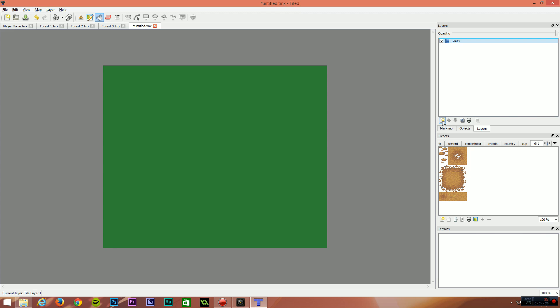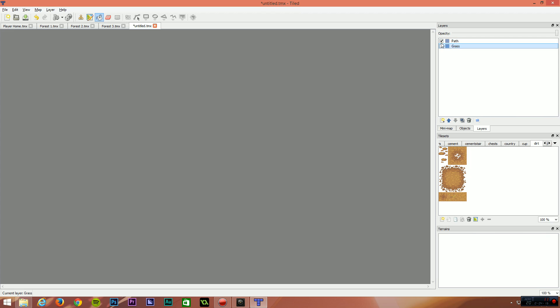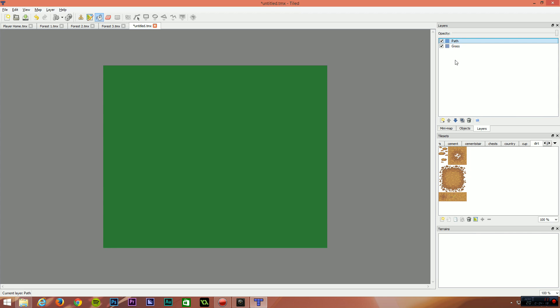Now I'm going to create a new layer by clicking add tile layer. I'm going to call this path. Now that we have two layers, you can turn these on and off at will that basically separates our tiles into different layers. So grass and path will be below the player. We'll have some other layers, things like tree base, which will be below the player, and layers that are above the player like foliage.